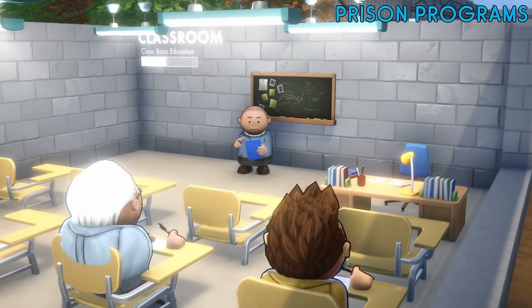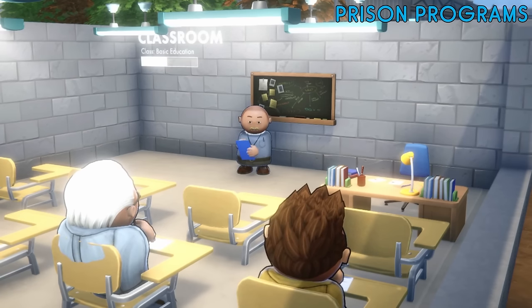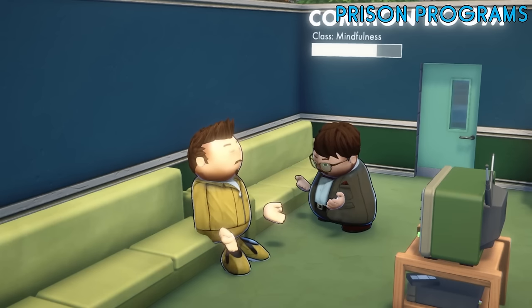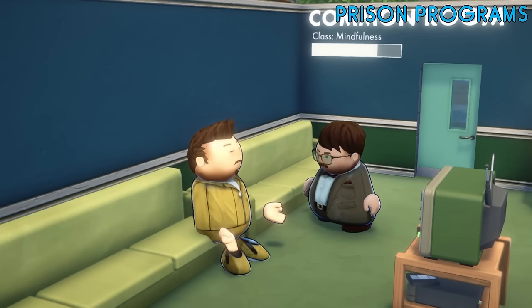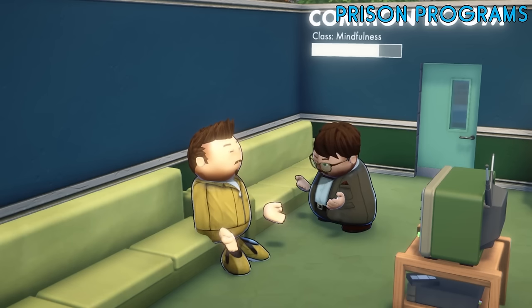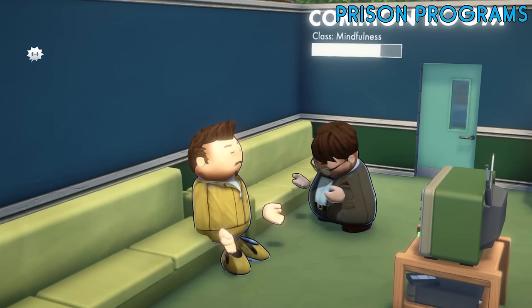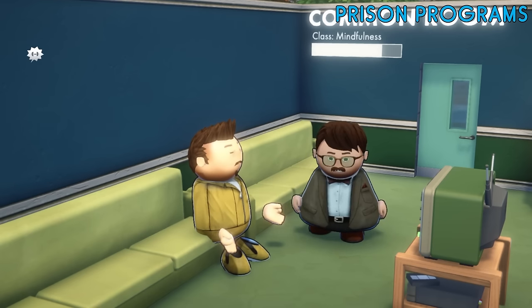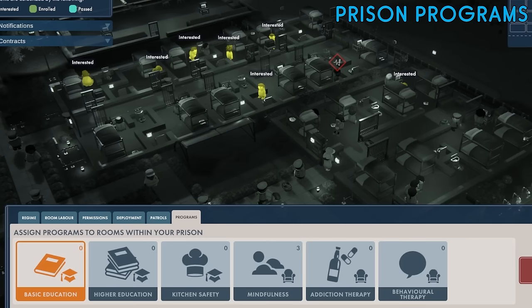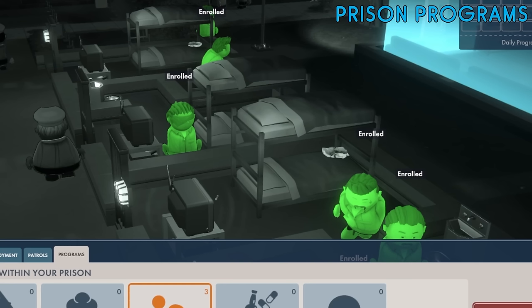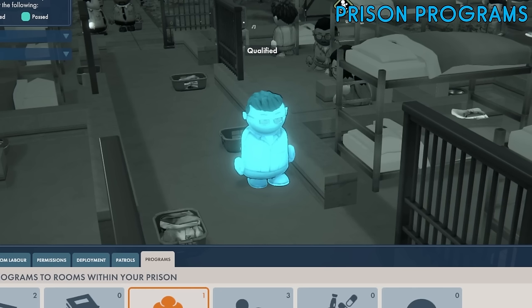Each program in a classroom is taught by an external teacher so there's no need to hire any extra staff. The prison psychologist teaches the programs assigned to all the common rooms, so you won't be able to book simultaneous programs at the same time in separate common rooms because the one psychologist can't be in two places at once. When you select a program some prisoners will be highlighted on the map. Those in yellow are interested in attending that program, prisoners in green are already enrolled, and those in blue have already passed the course.